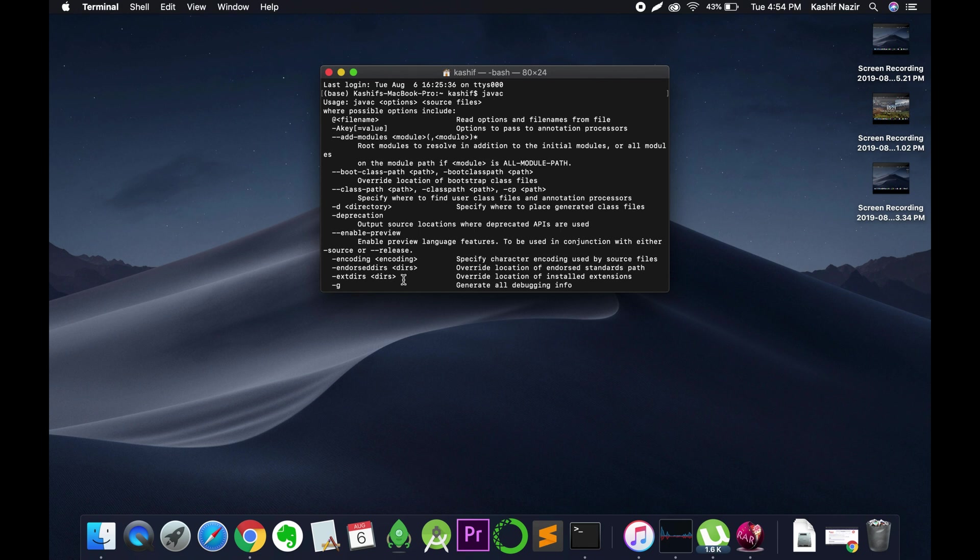For that, just go in the description and there will be a video link. You can just click on that and you will be instructed how to install Java JDK on Mac.